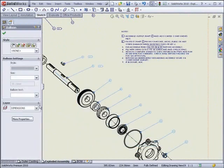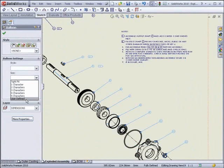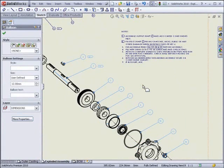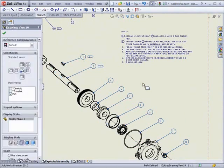For balloons, there's a new option for the size that is user-defined. This way, you can put a custom definition of the dimension so you can meet any standard you want.